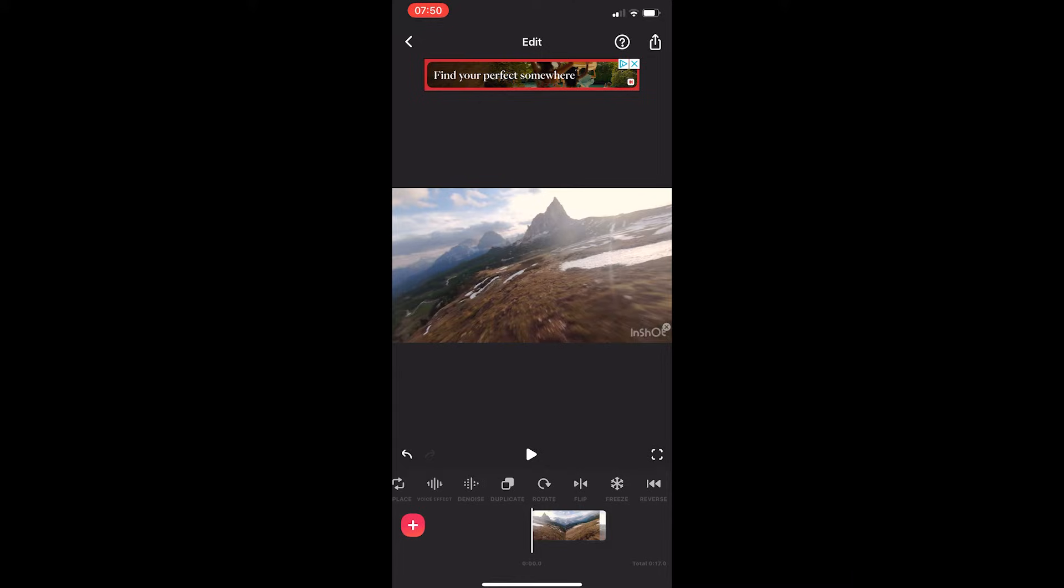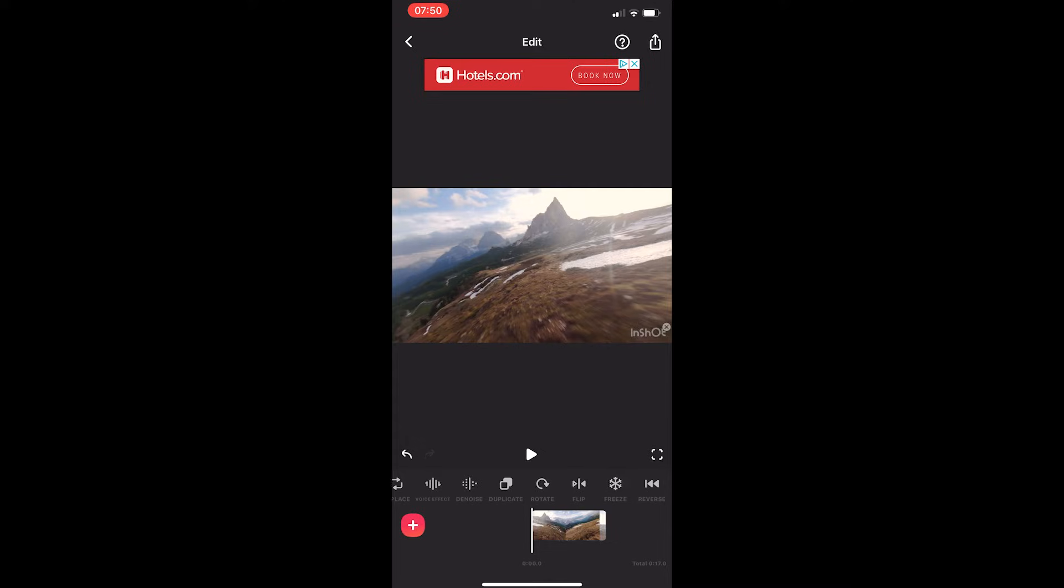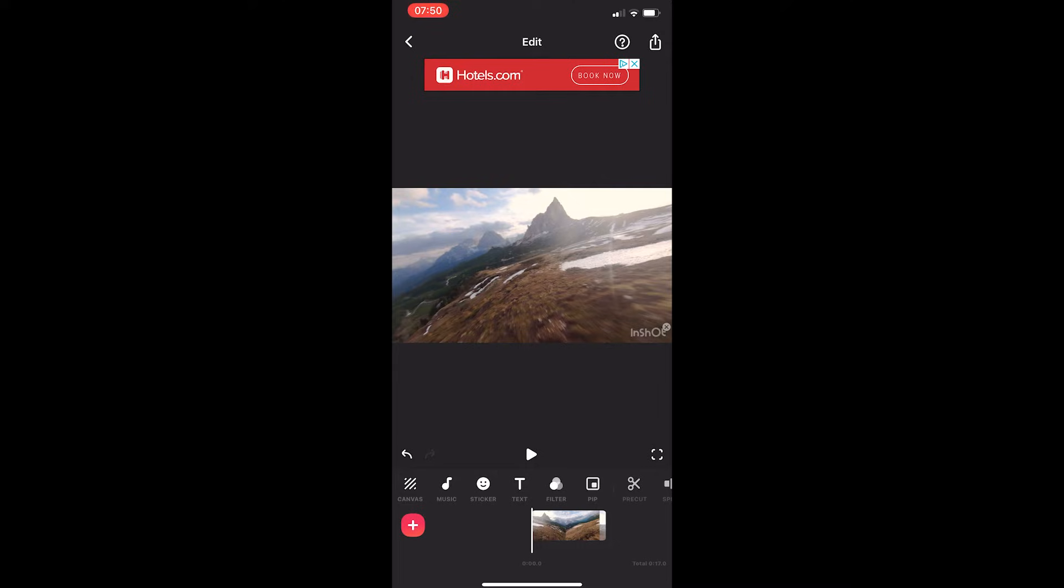Okay, so to do this you first of all want to load up InShot right here. Once your project has loaded up, all we need to do in order to save this is click on this icon in the very top right corner which looks like a box with an arrow poking out of it.